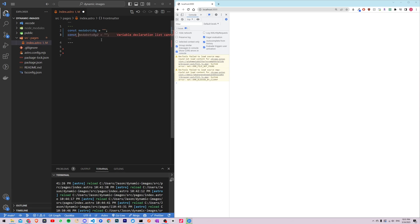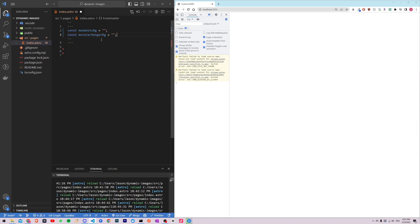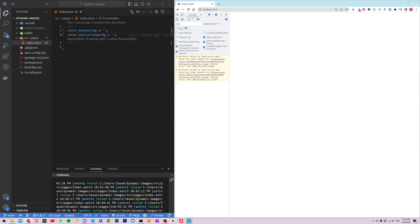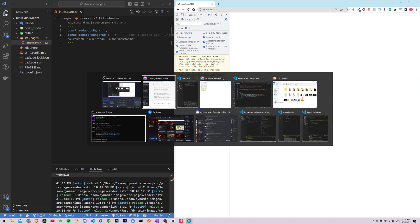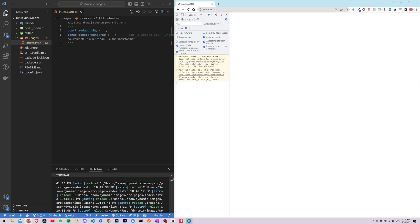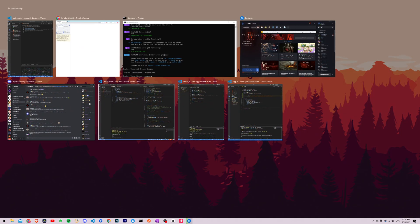Const for the other image, monster rancher background, so monster rancher bg, that's an empty string for now. We're just gonna get those URLs, I'll just pop them in right here and I'll have them linked below in the description but you could use any image you want really.